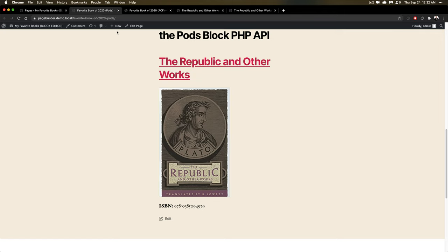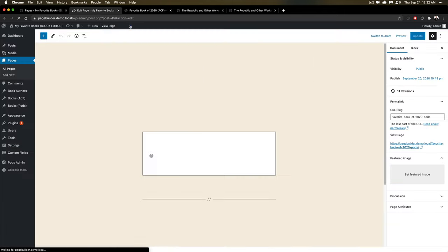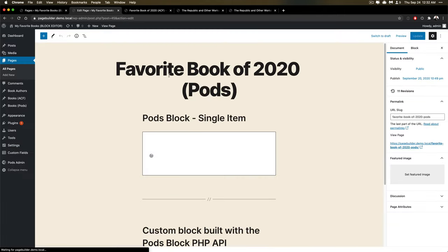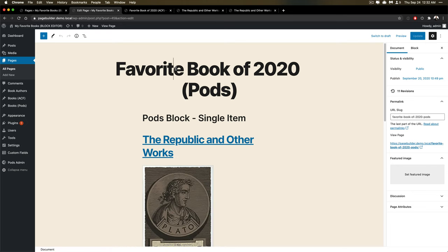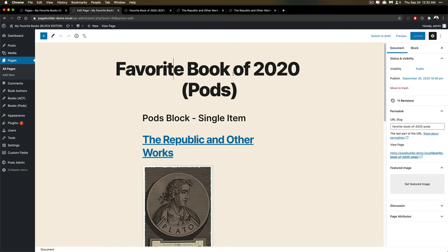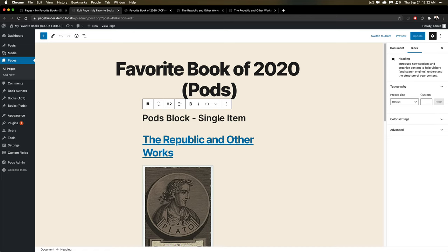So if I go to edit this, it'll look like this. So I've got my favorite book of 2020 title here. And then I have a subheading.